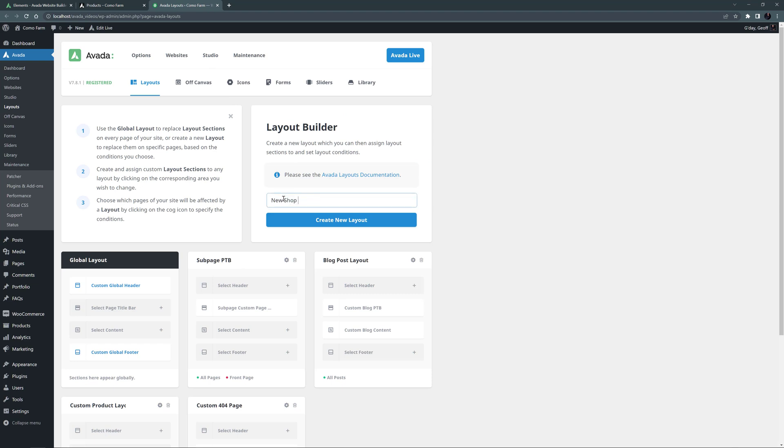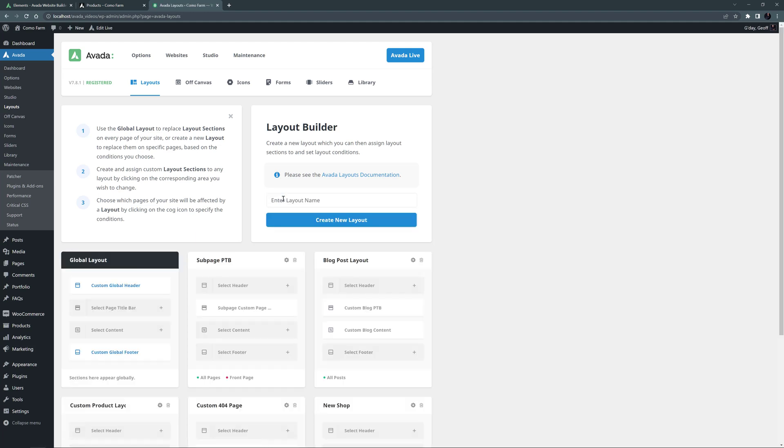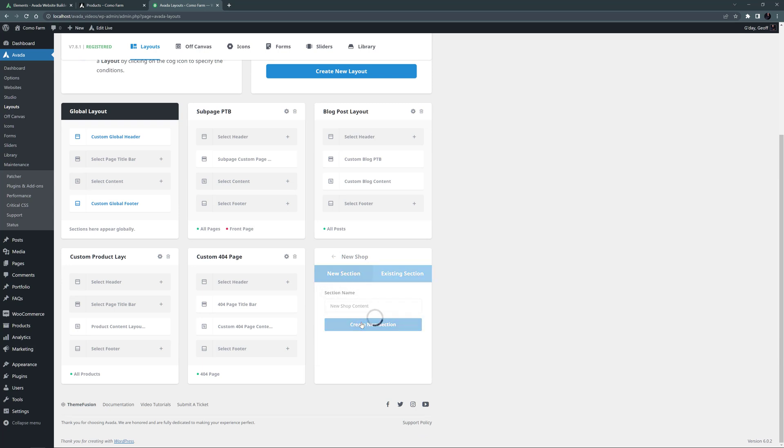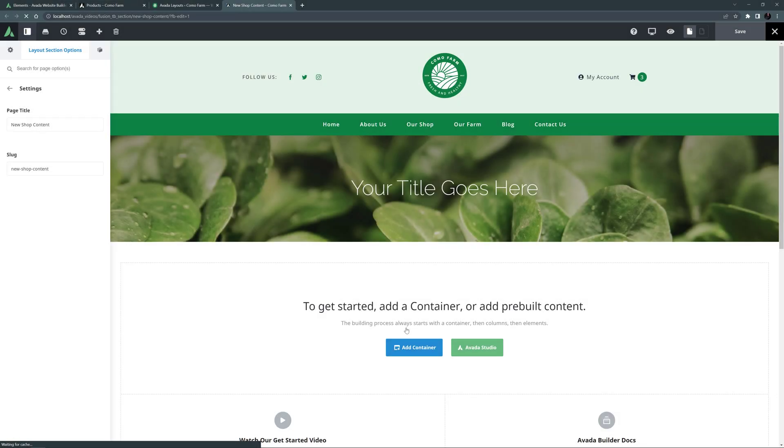I'll just call this New Shop and create it. I won't set the conditions for the layout just yet, as they would be active immediately and override our current shop page content. So I'll add a new content layout section, let's call this New Shop Content, and I'll edit that. OK, so now we have a new layout section ready to go.